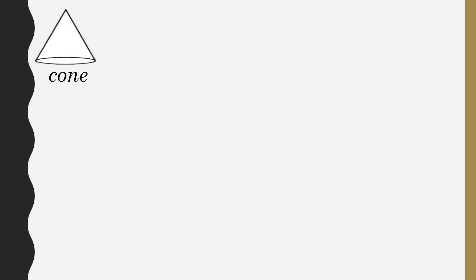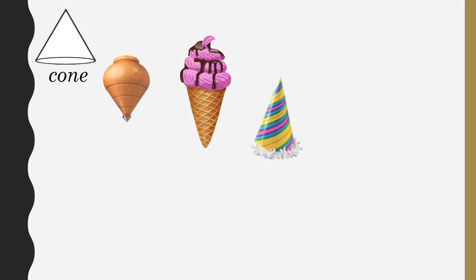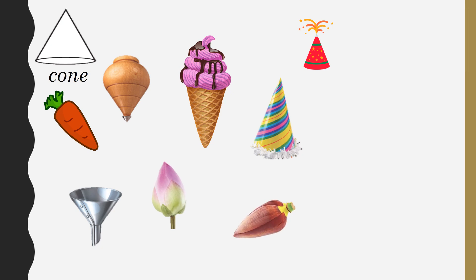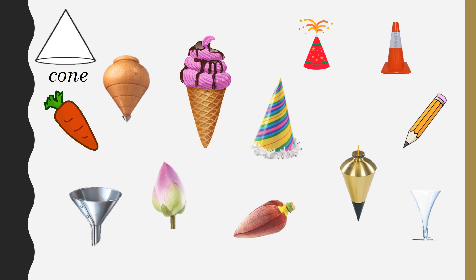Next, we see cone-shaped objects in our daily life, such as top, ice cream cone, birthday cap, crackers, carrot, funnel, lotus bud, plantain flower, traffic cone, pencil nib, wine glasses, and some other glasses.